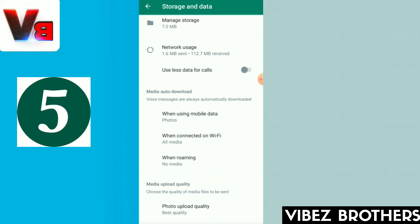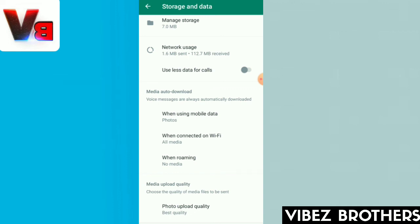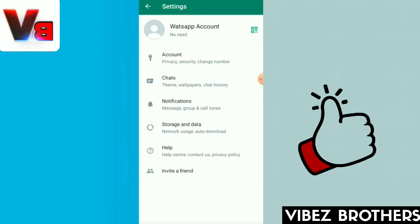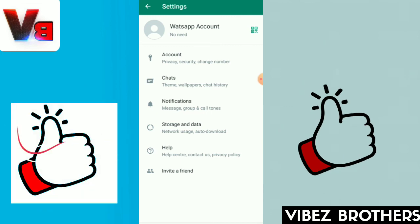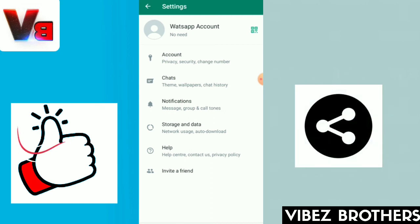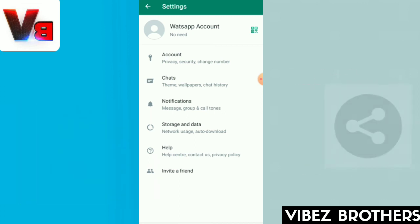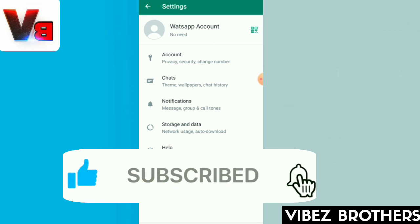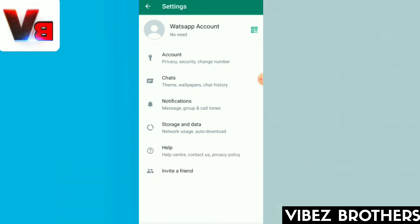If you have the best quality of the photo, you can share it with us. You can select the best quality and send it via WhatsApp or receive it. Please subscribe to the channel. Thanks for watching. Bye bye.